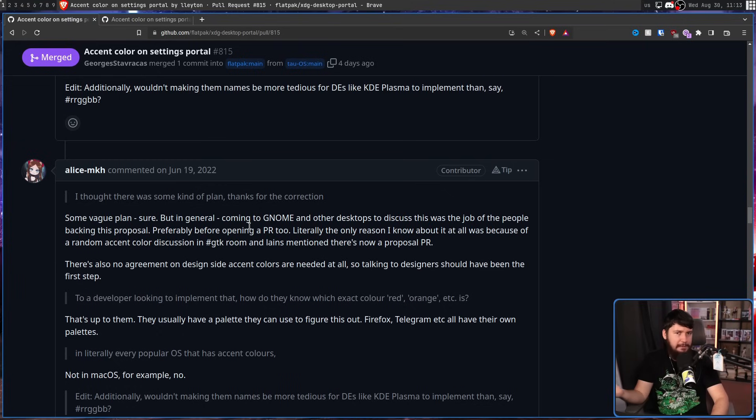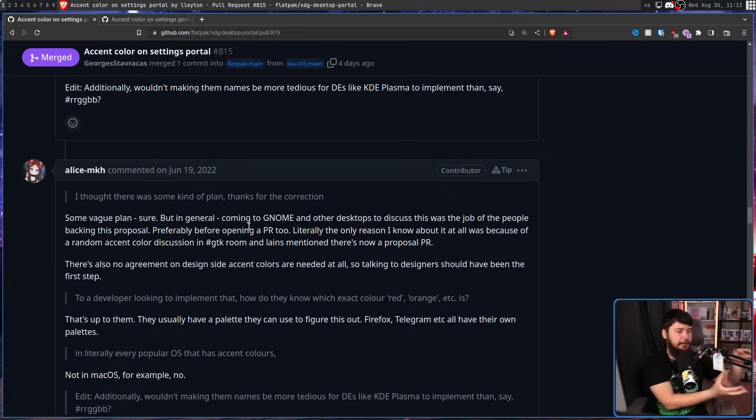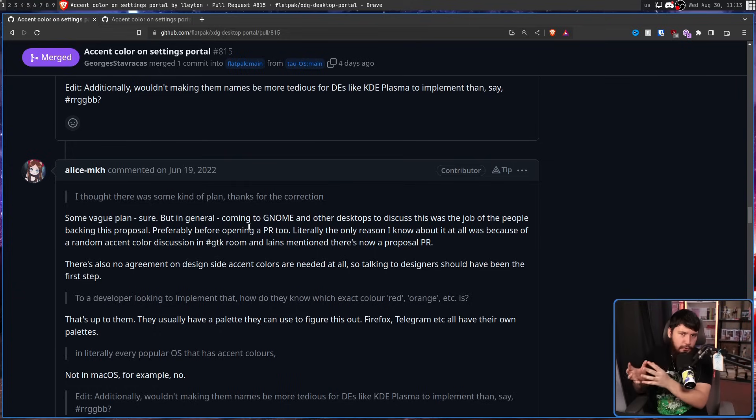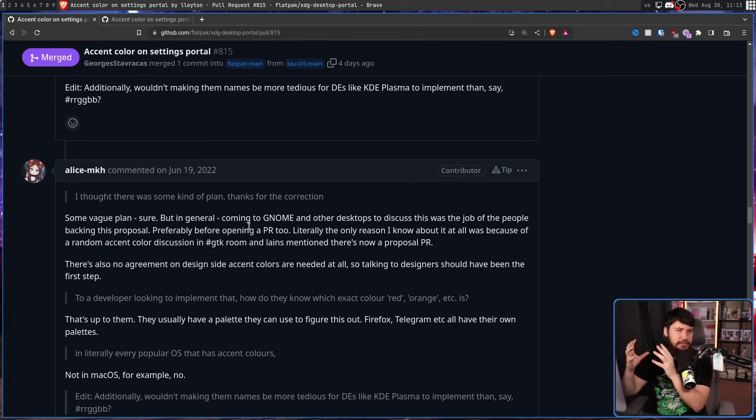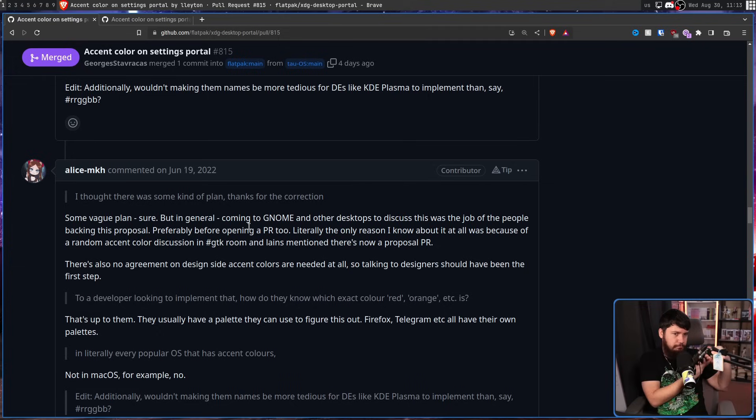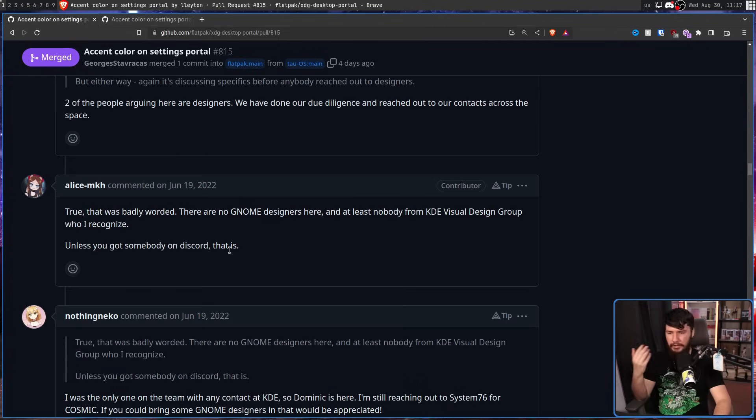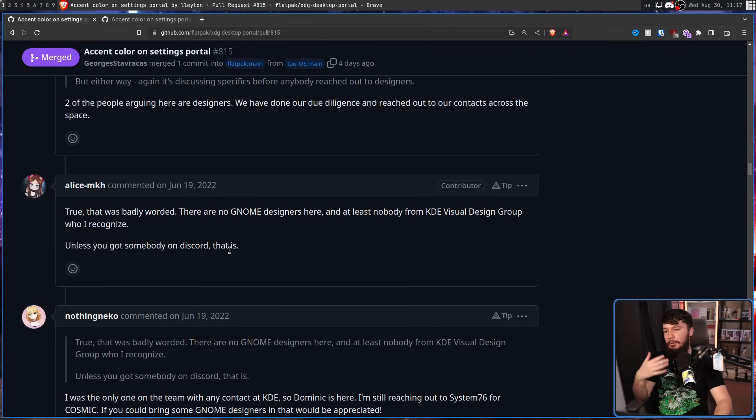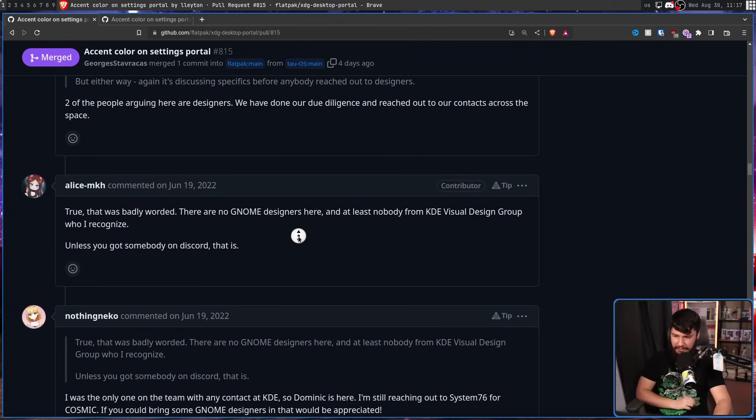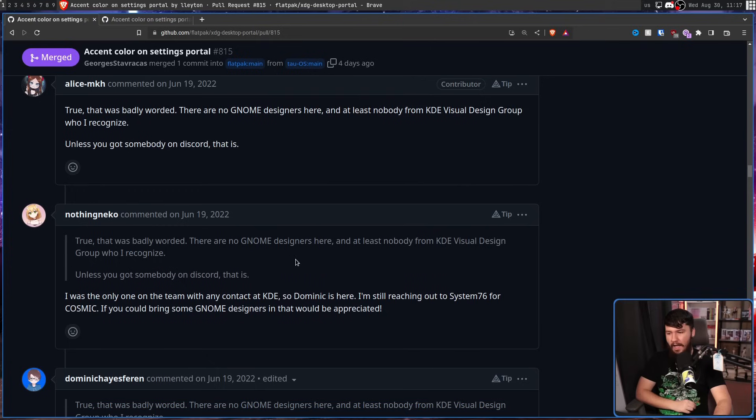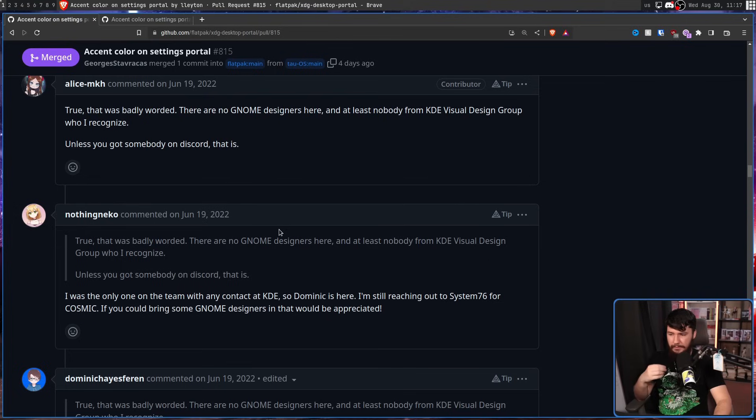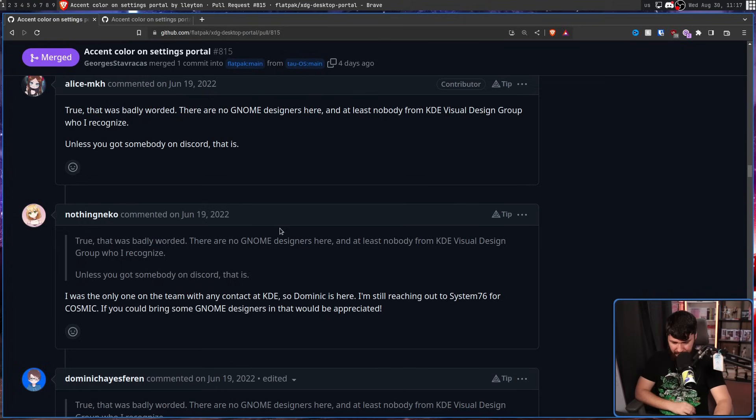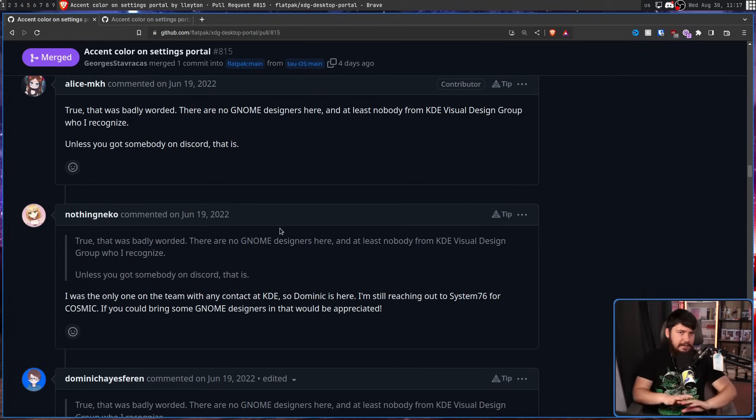Preferably before opening a PR too. Literally the only reason I know about it at all was because of a random accent colour discussion in the GTK room. And Lenz mentioned there's now a proposal PR. There's also no agreement on design side, accent colours are needed at all. So talking to designers should have been the first step. GNOME has their whole LibAdwaita thing, their recolouring API they're working on. They can do all that stuff entirely separate from this proposal being used. This proposal was about a generic standard across desktops, and they can just choose not to work with that.